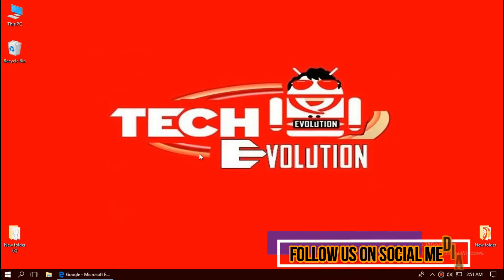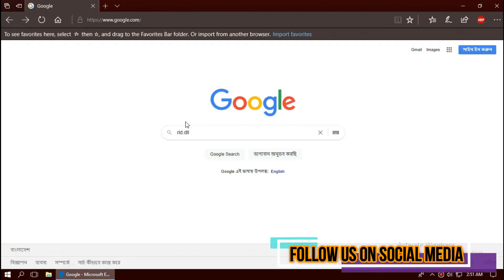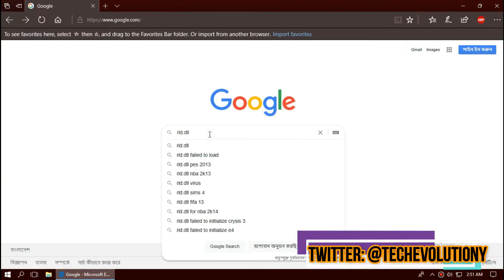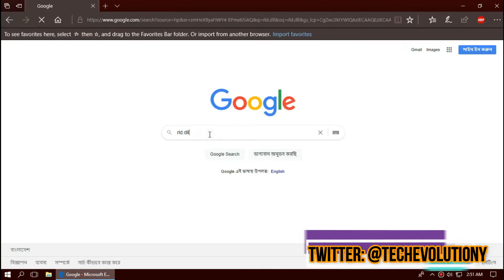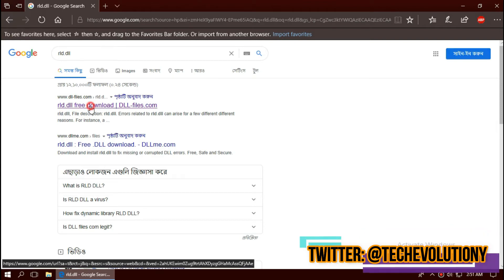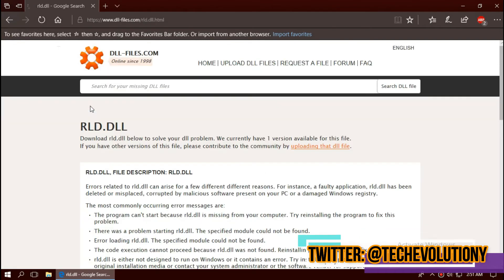The first thing you need to do is open your favorite browser and search for rld.dll. You can choose any result. I'm choosing the first one. This is not sponsored but I'll put the link in the description.